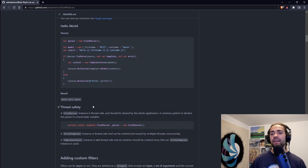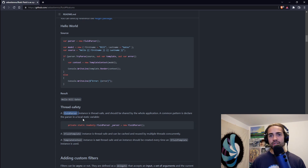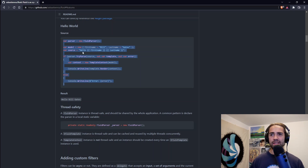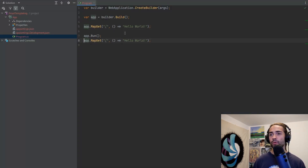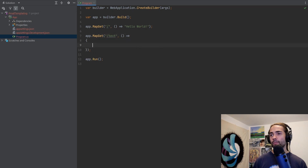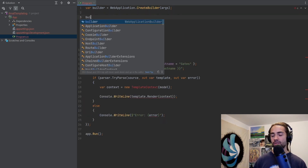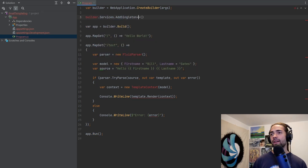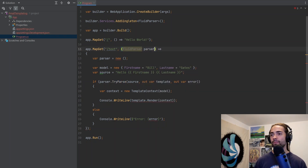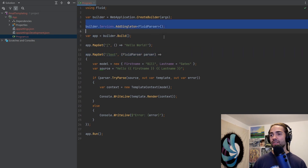Once all of that is done, let's come back to the repository and go for the hello world example they have here. They talk a bit about thread safety, saying the FluidParser should be used as a singleton static field. So we will register it as a singleton and resolve it as they do in the sample. Let's copy this, come back here, duplicate this MapGet, and name it test. We'll replace hello world with this example. FluidParser — we're going to add this as a service: builder.Services.AddSingleton, drop the FluidParser in, implement missing members, and there we have it.